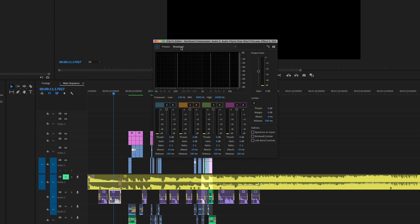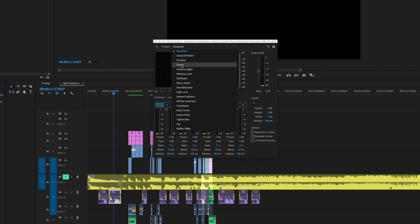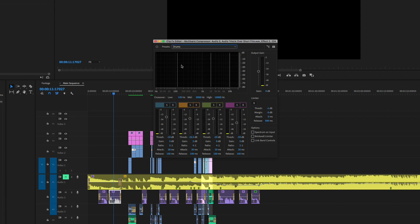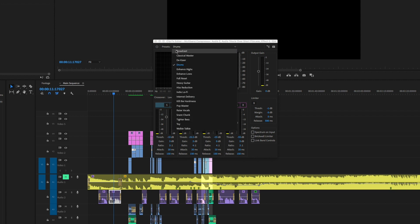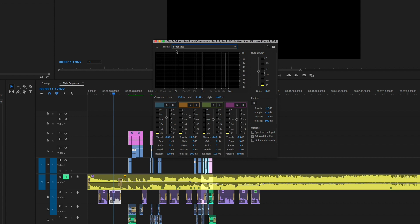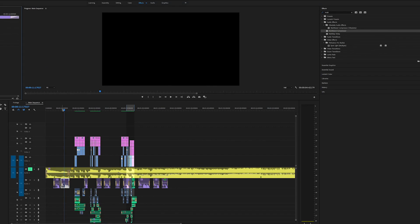You'll see the preset is already selected to 'Broadcast' — that's the preset we're going to use. However, it's not activated yet, so you'll need to click it, click another preset, and then re-click 'Broadcast' to activate it. Now it's activated — let's exit out of here and hear how it sounds with the effect.